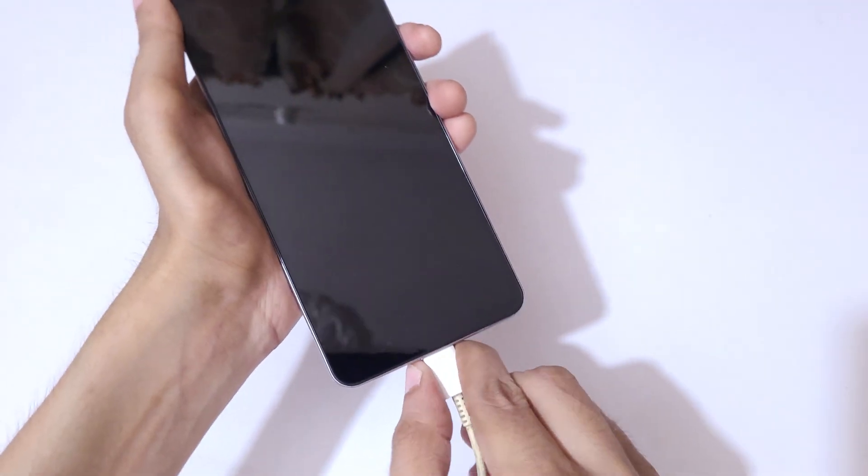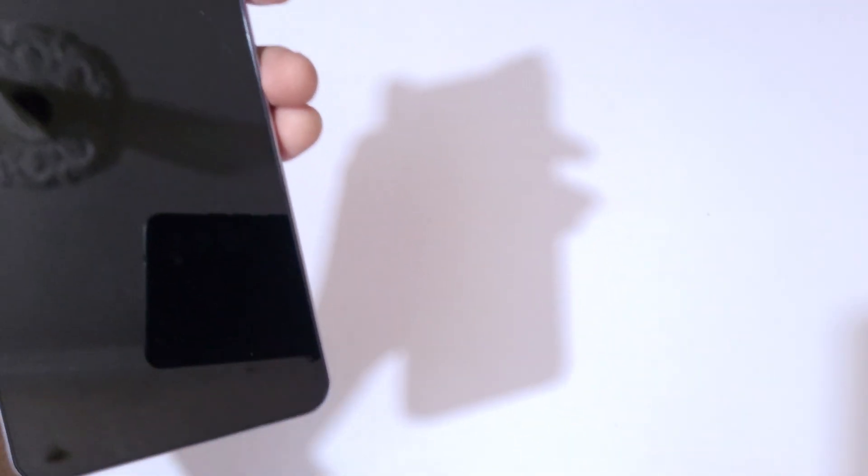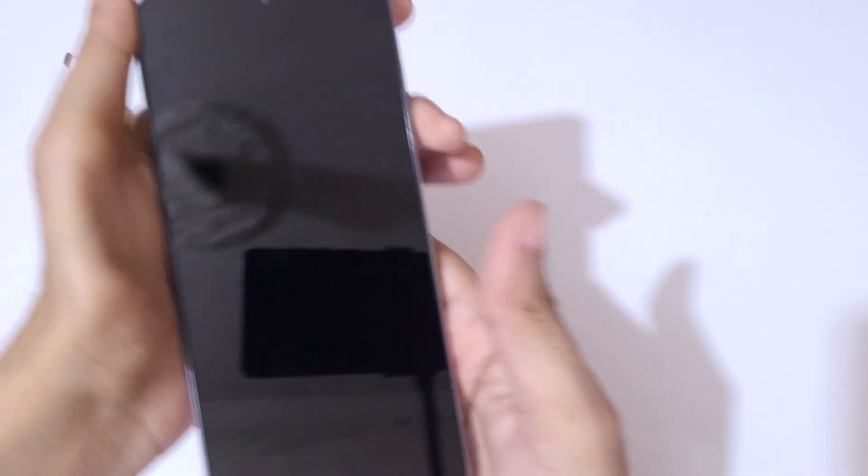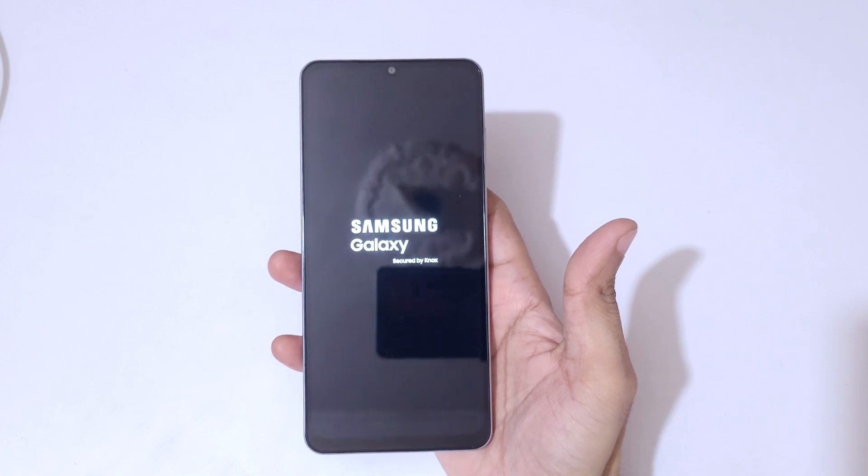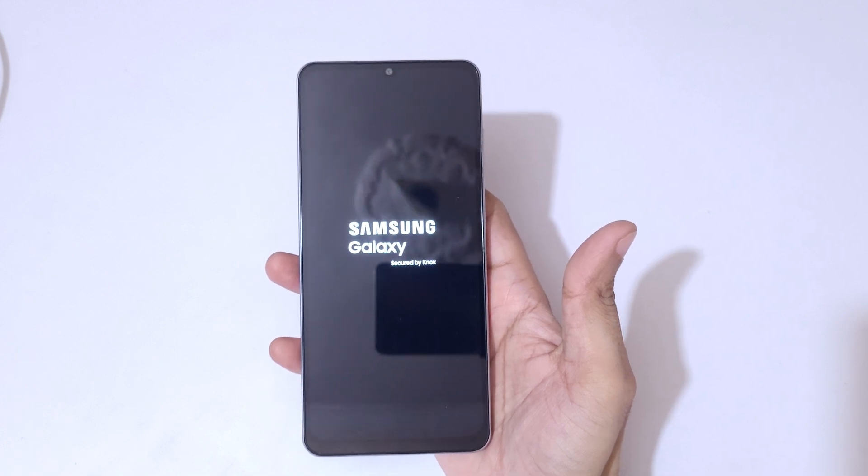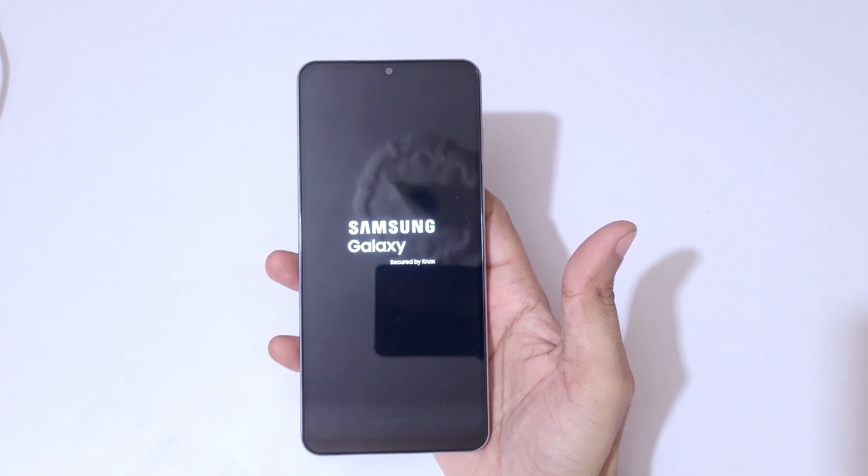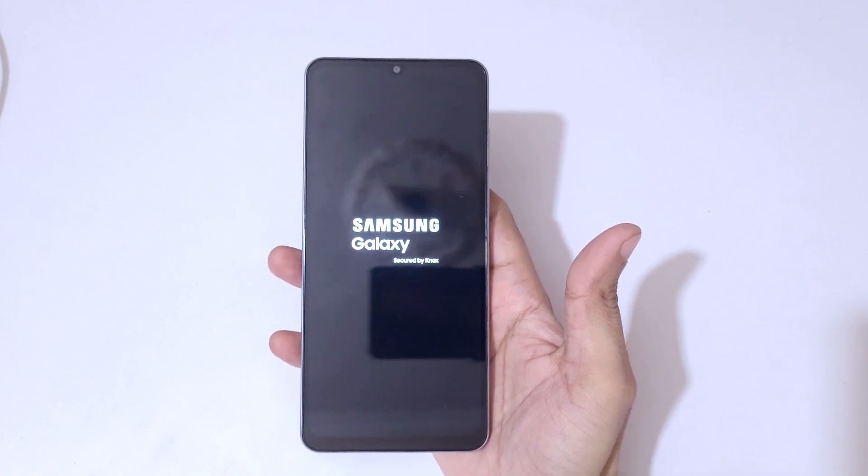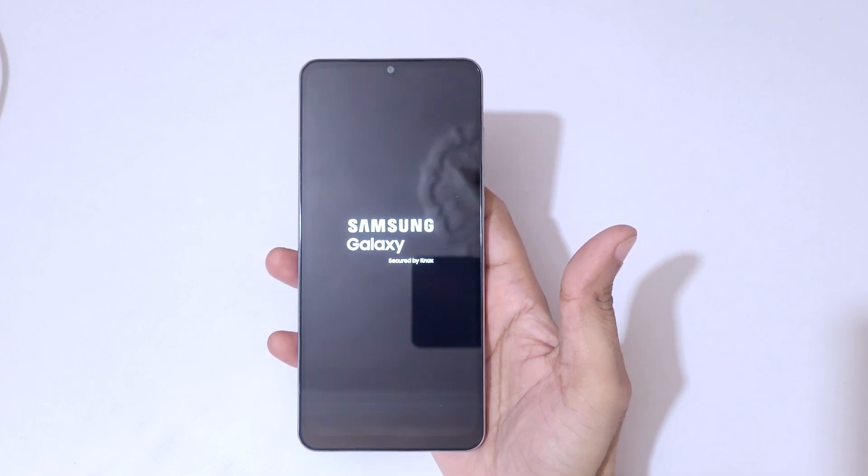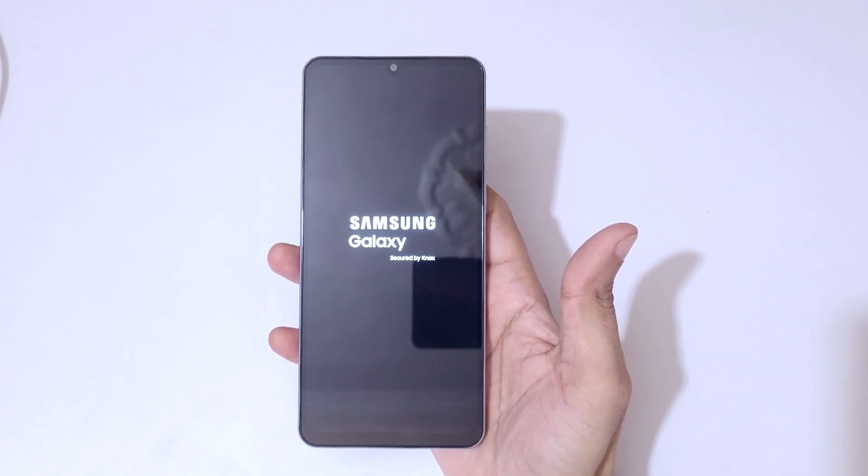And detach the cable. And guys, after hard reset, it might take some time to boot up the device. And after hard reset, it might again ask for password, pin, or pattern. Use Google account to unlock the phone.